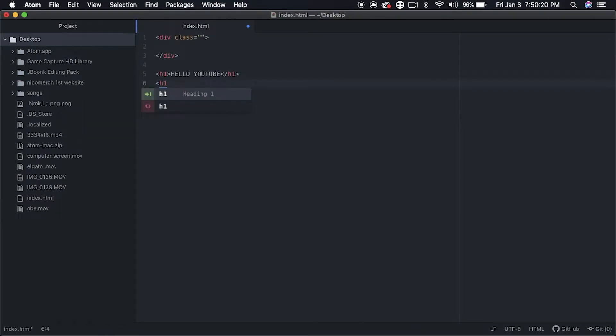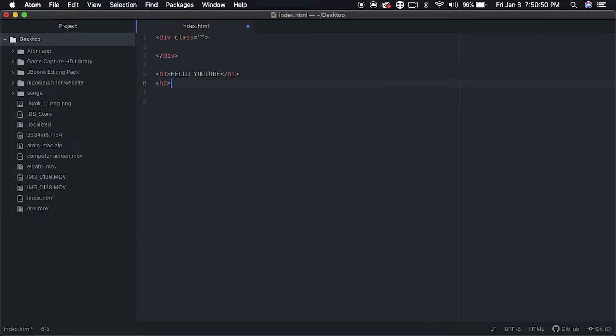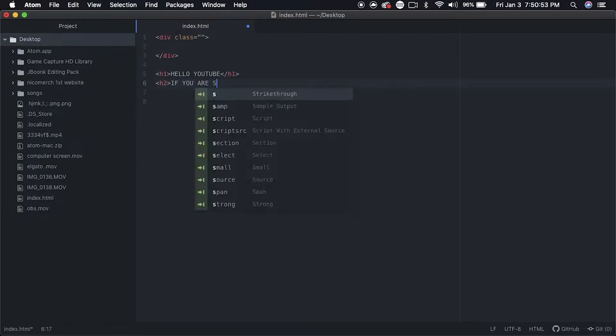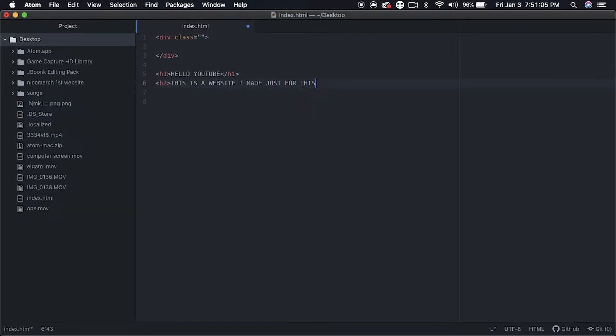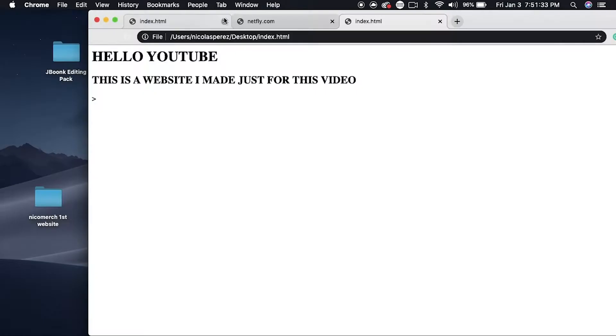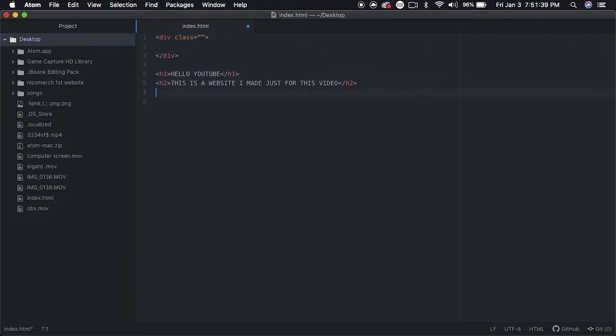To add another text, h1 is the biggest size and h2 is the second biggest size. It goes all the way from h1 to h4, h4 being the smallest. And as you can see, I added a new text.